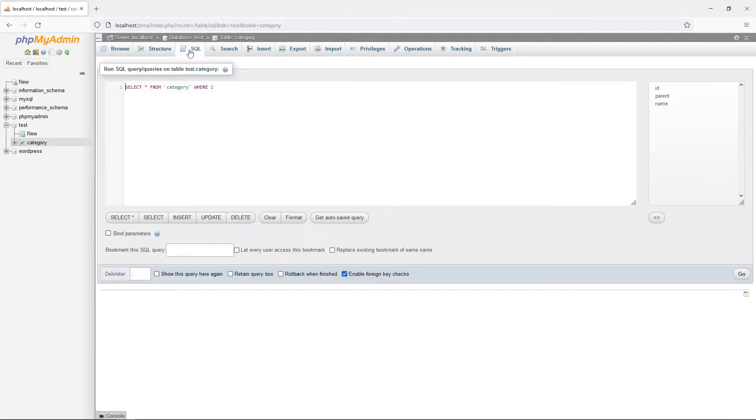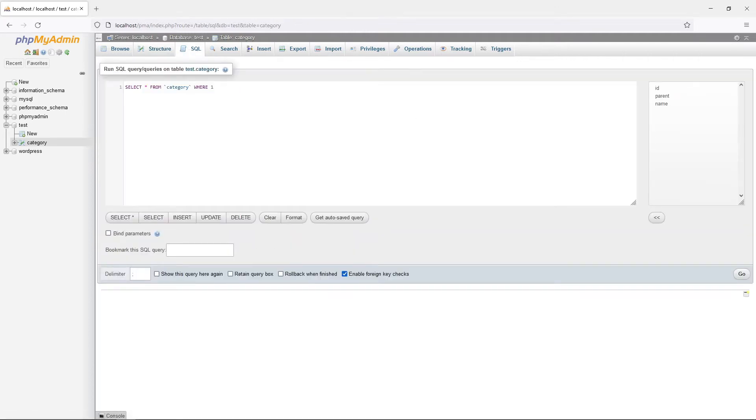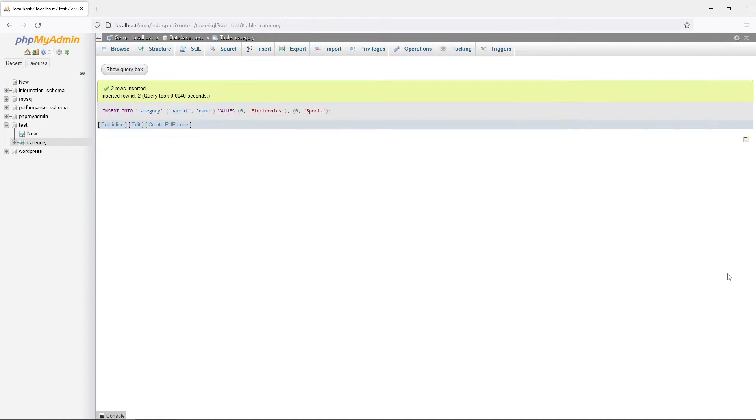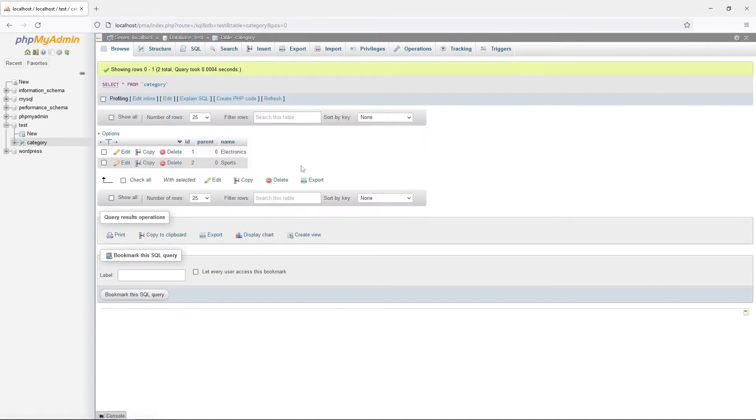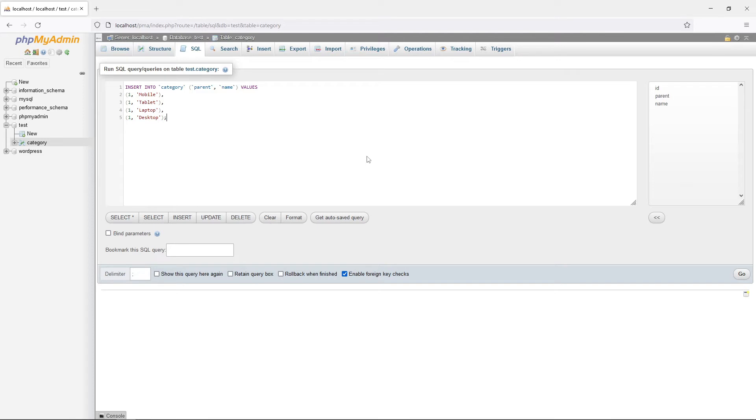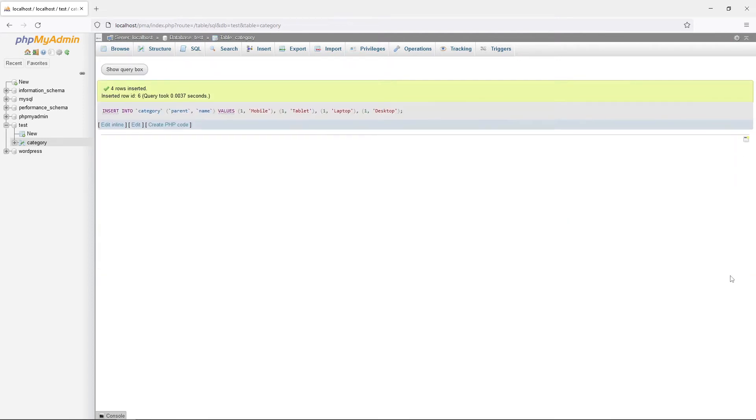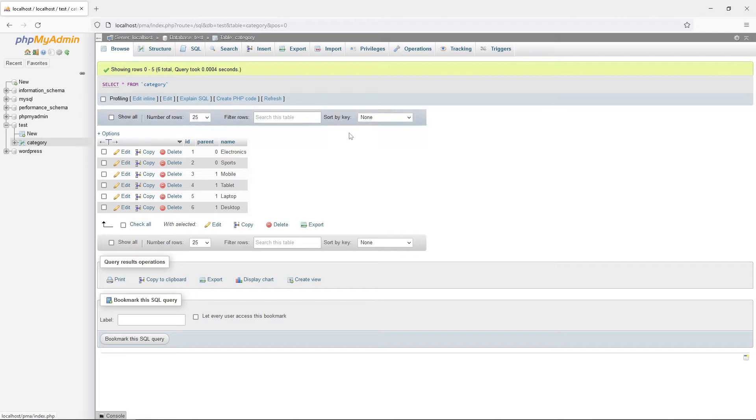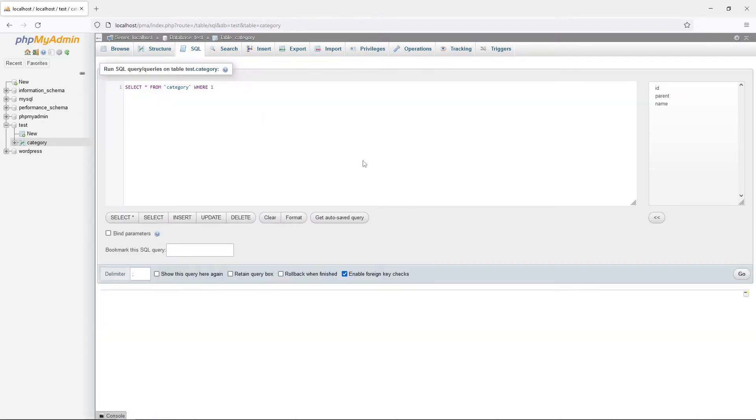For this tutorial, we will create two main categories, Electronics and Sports. For Electronics, we will have subcategories of mobile, tablet, laptop and desktop. As for sports, we will have subcategories of jogging, swimming and cycling.